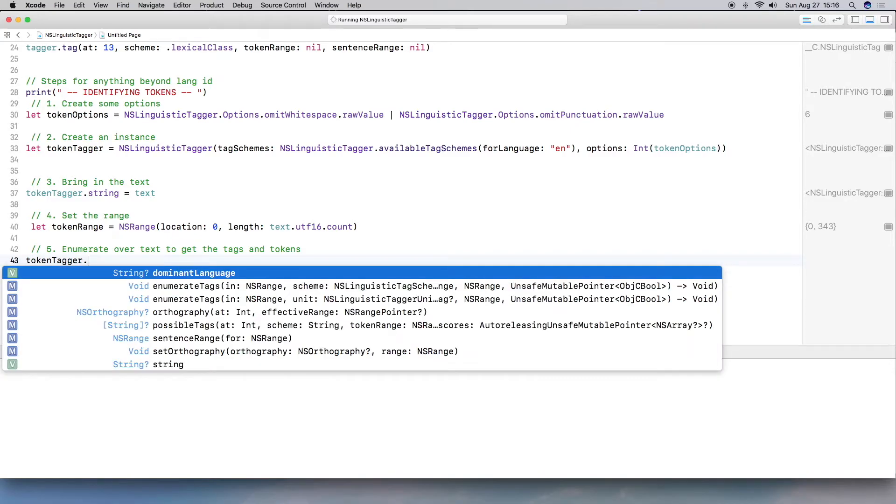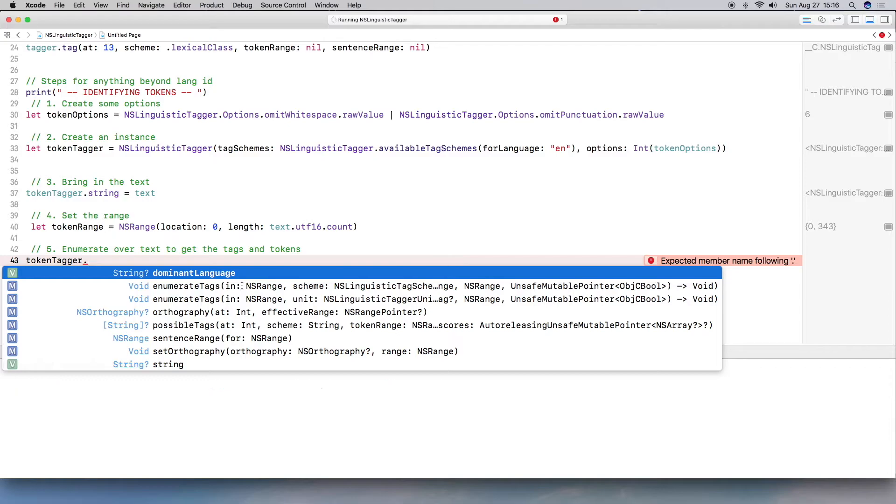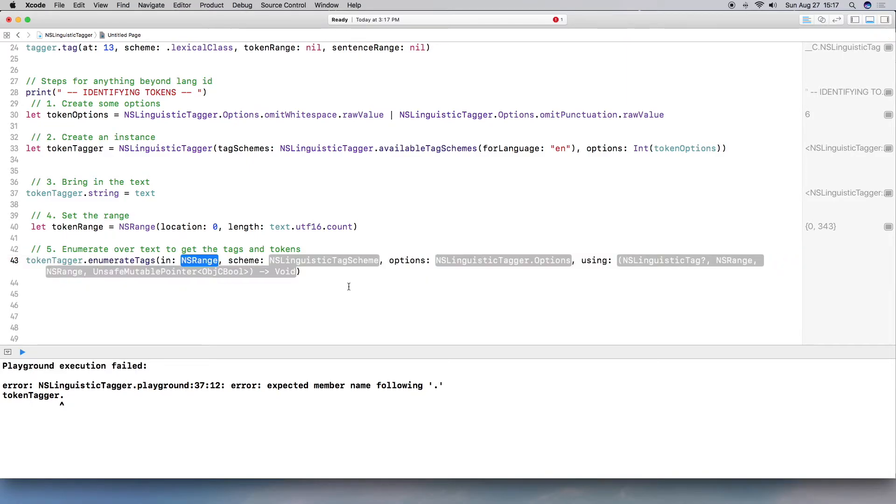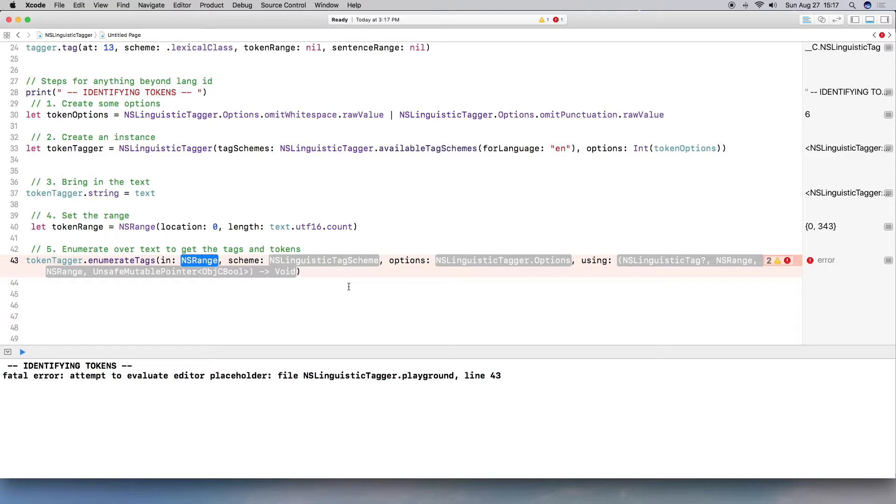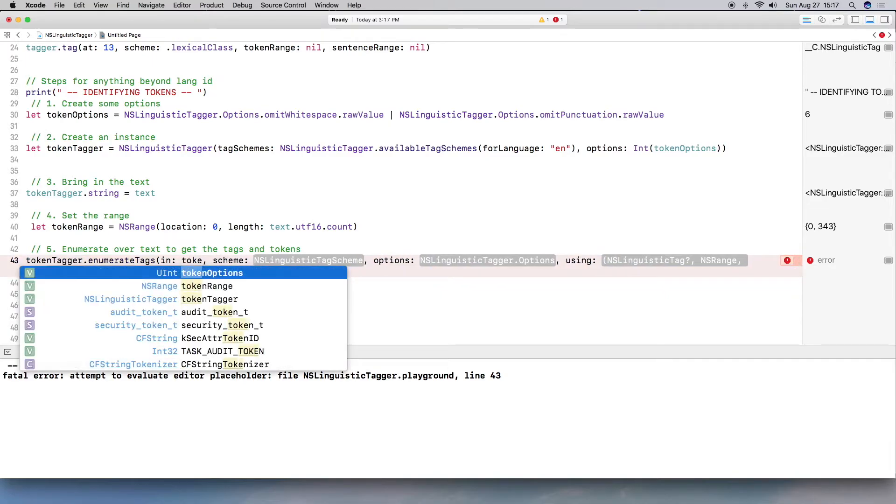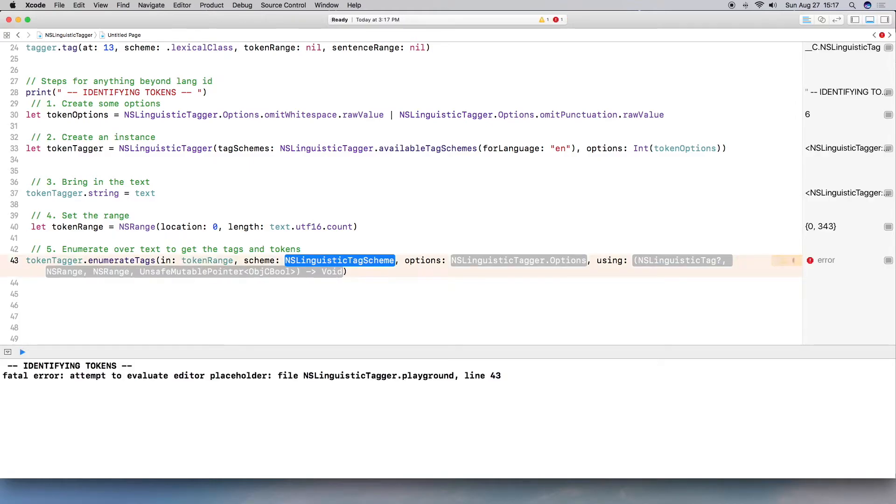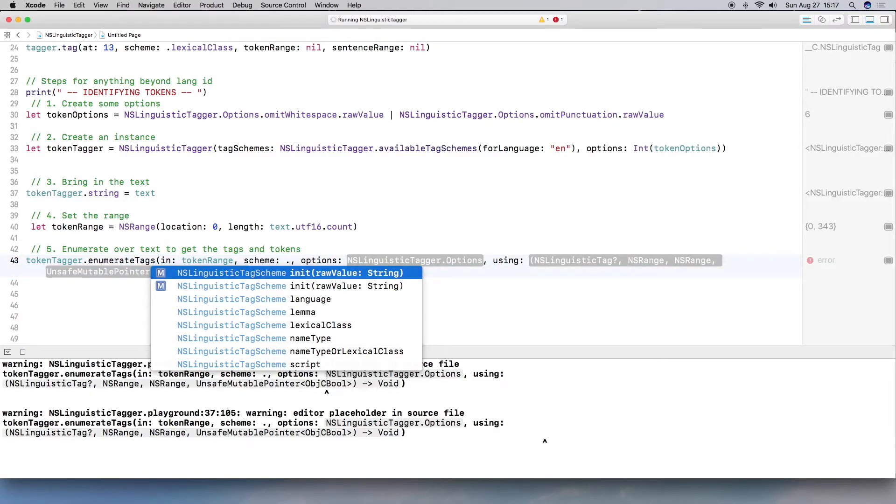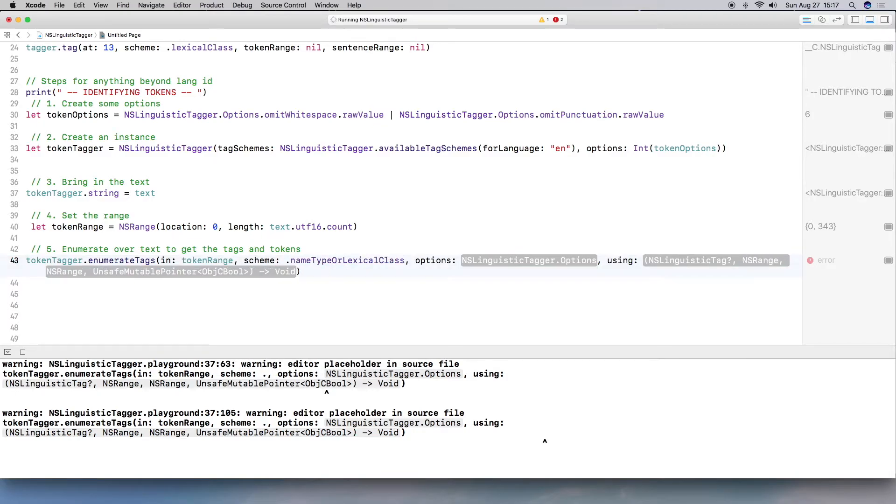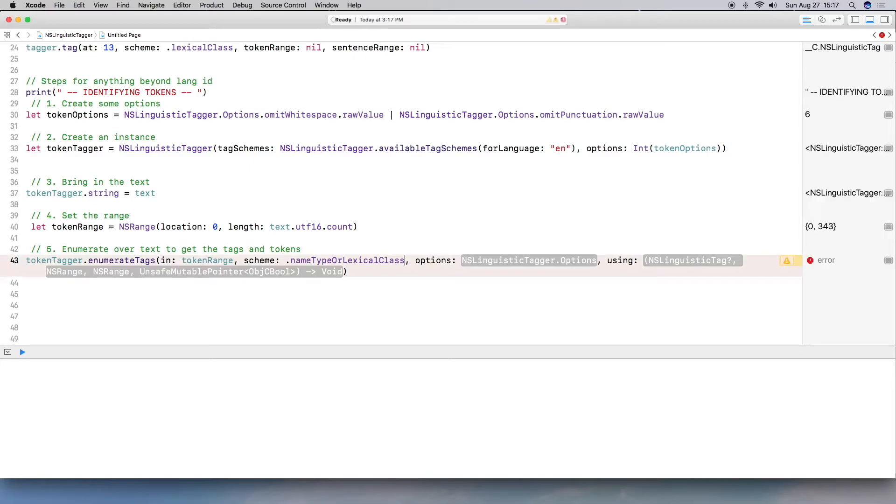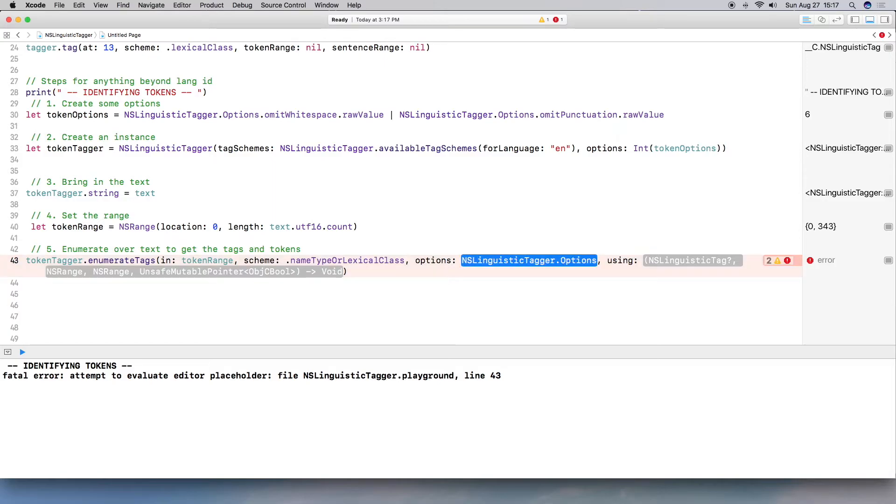And then I do dot notation. I'm going to do enumerateTagsInNSRange. That's why I set the range to NSRange and then the scheme. All right. So what I'm going to do is try to explain this as best I can as I'm typing it because these errors are just horrendous. So again, I'm going to bring in the range, which is token range. The scheme, I'm going to actually pull in, I'm going to pull in name type or lexical class. So again, I can do NSLinguisticsTagScheme dot name type, blah, blah, blah. I'm going to actually do this the short way. I'm just do dot notation and type in the scheme I want. So that is the short way of doing it.